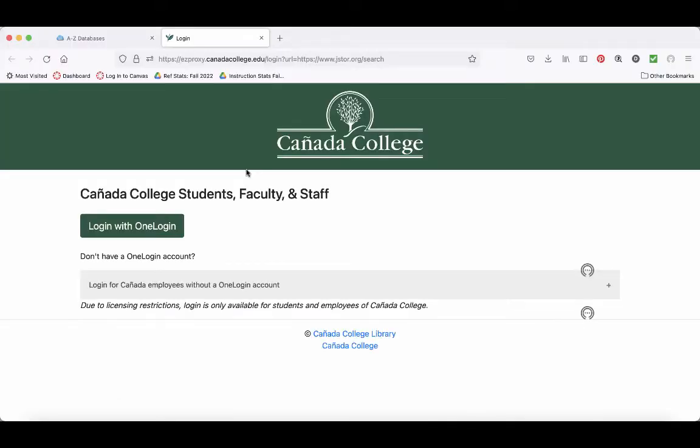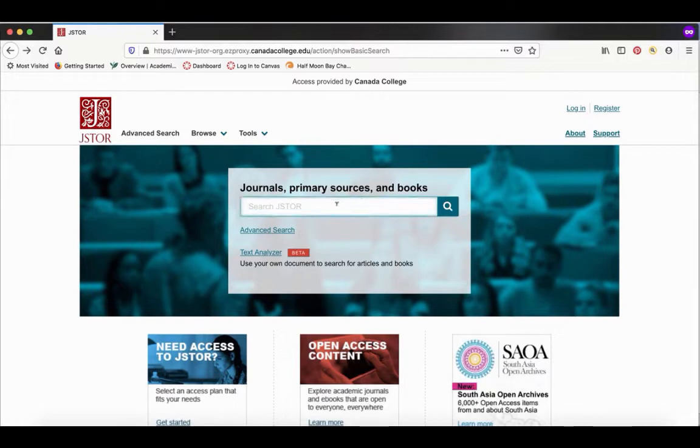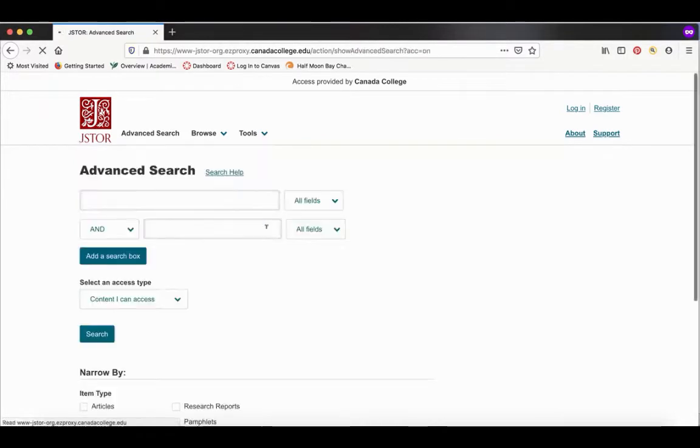If you're off campus, you'll have to log in with your OneLogin. This is the same username and password you use to get into Canvas. Here's JSTOR. You can type your search term in here. I recommend you do an advanced search.